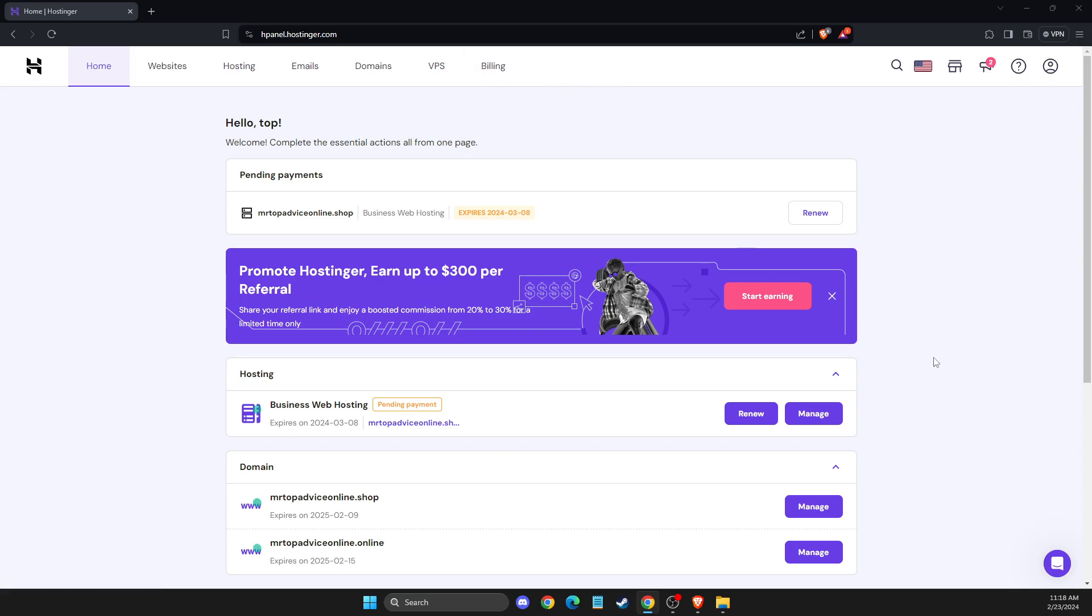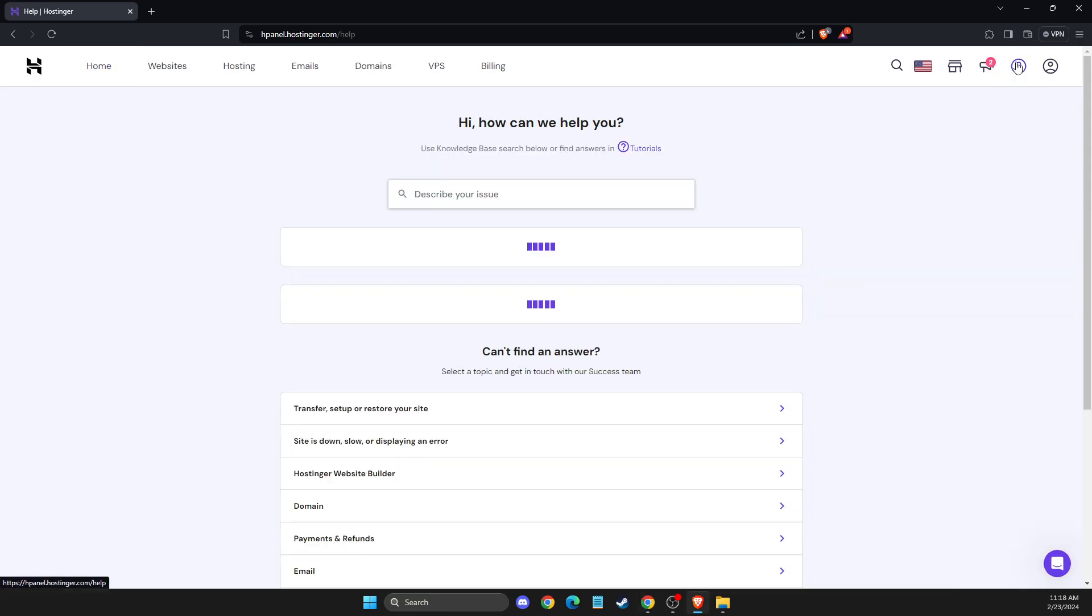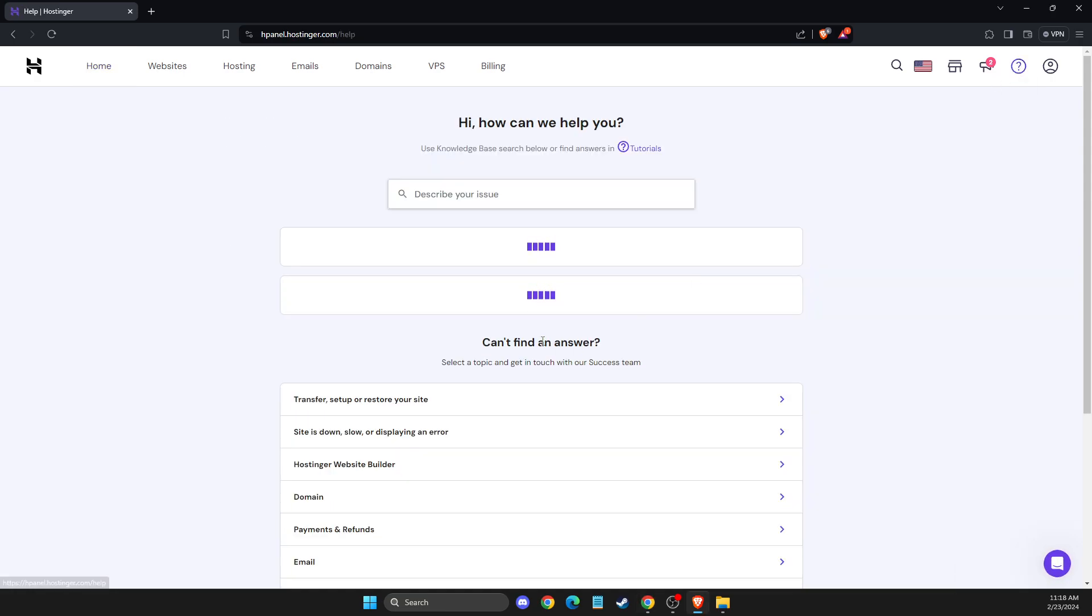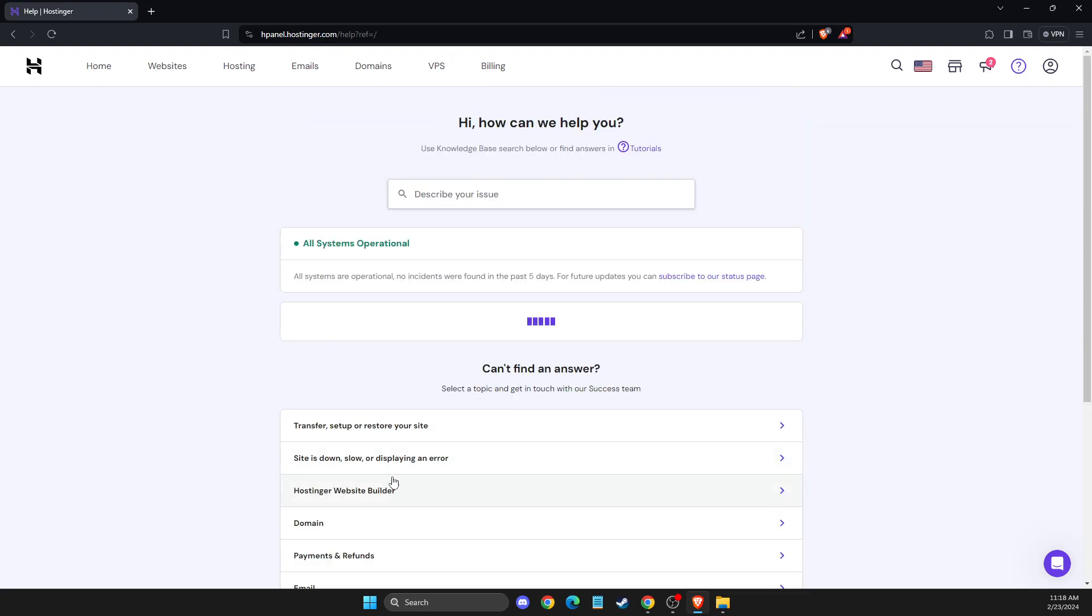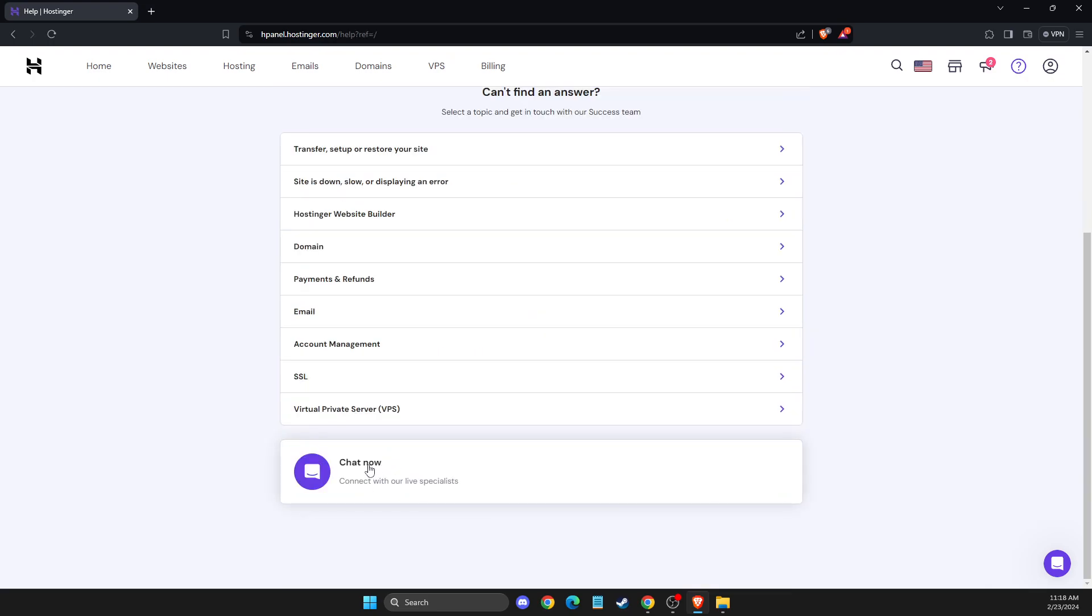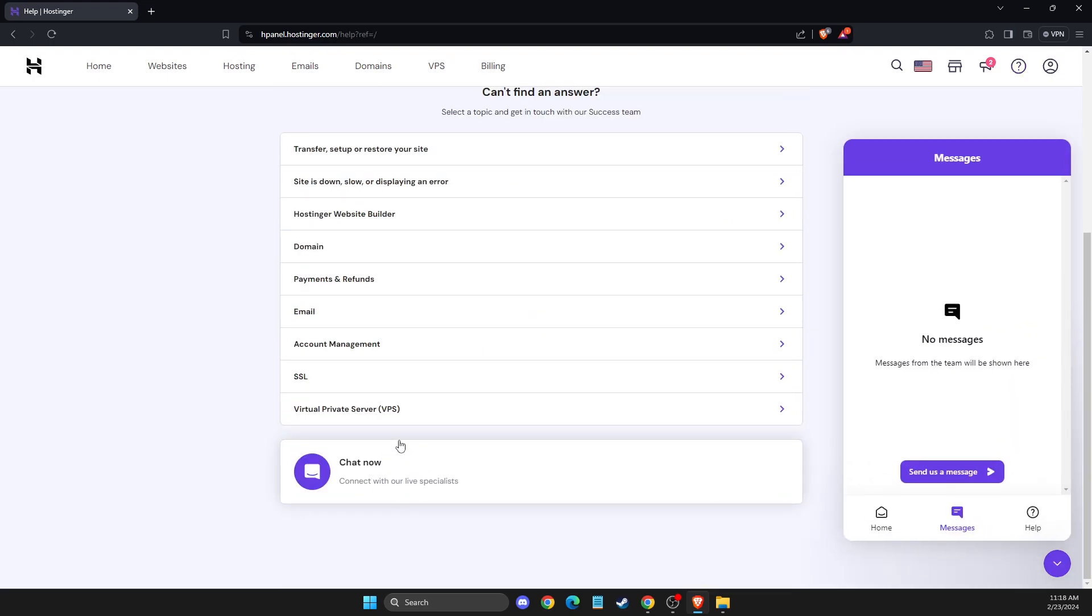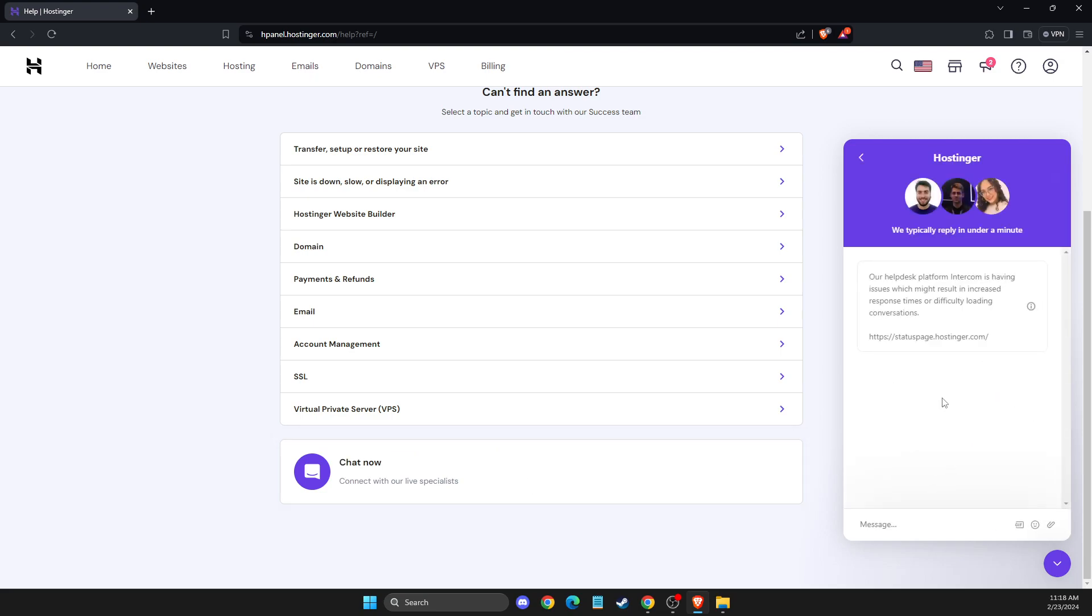Then, on the bottom right corner, you should see a support button, or simply you can press on Help and then Support or Chat Now button will be here. You just need to select the Messages tab and send as a message.